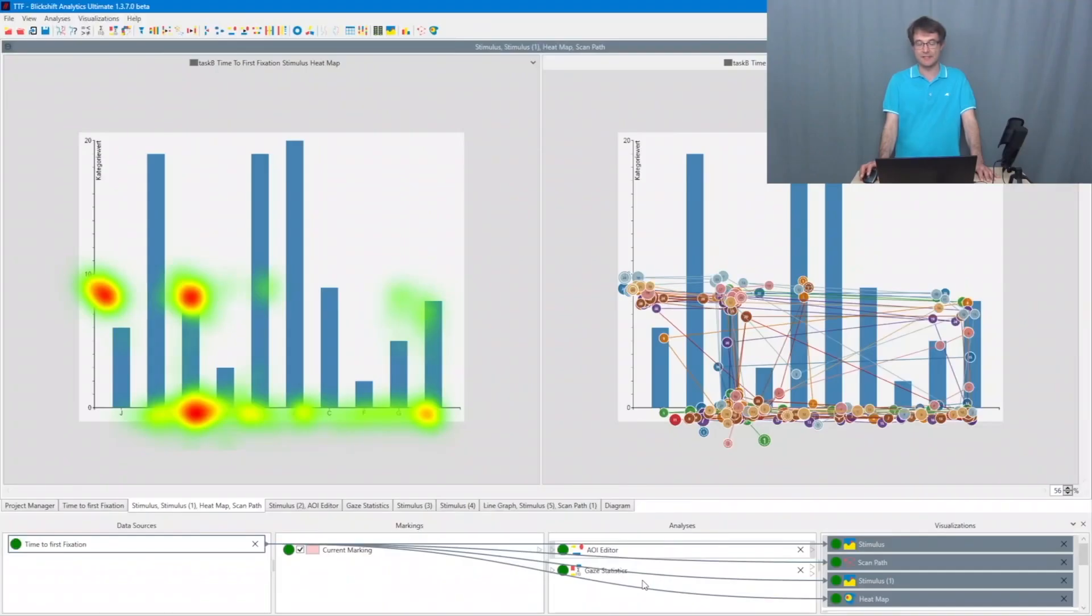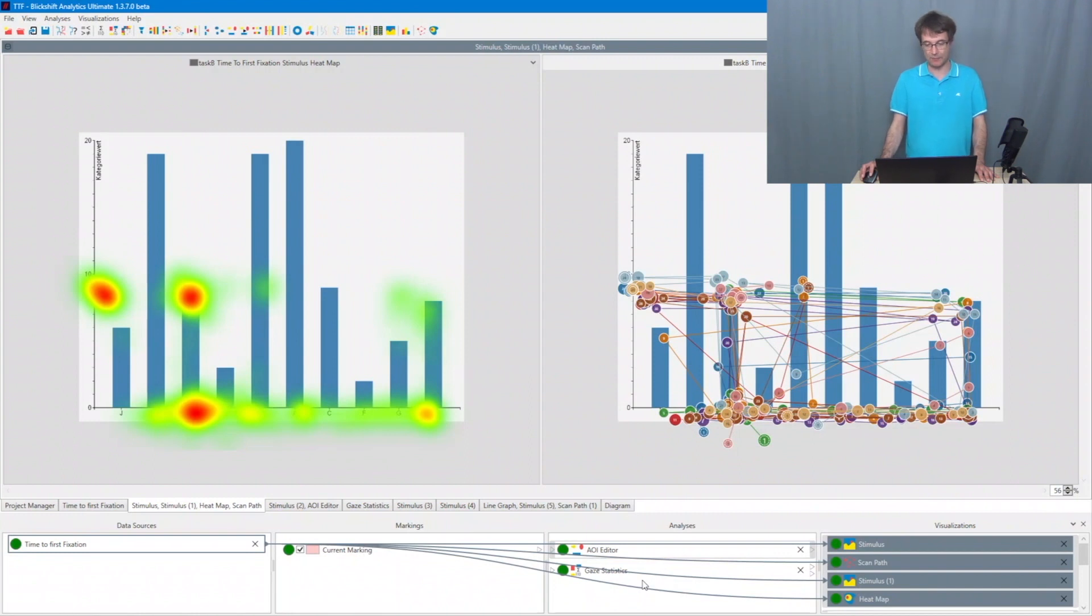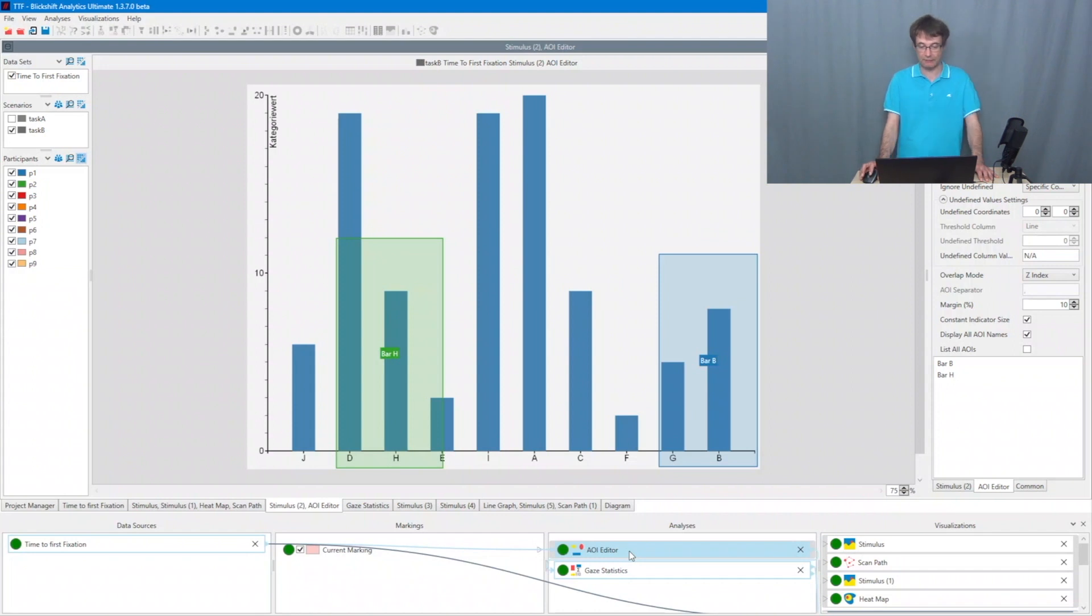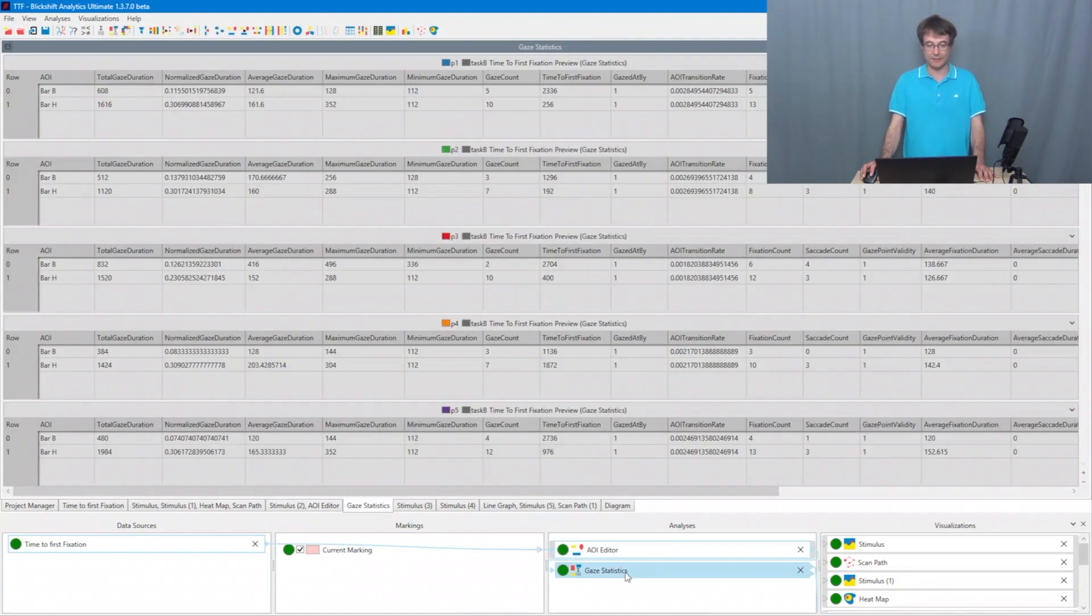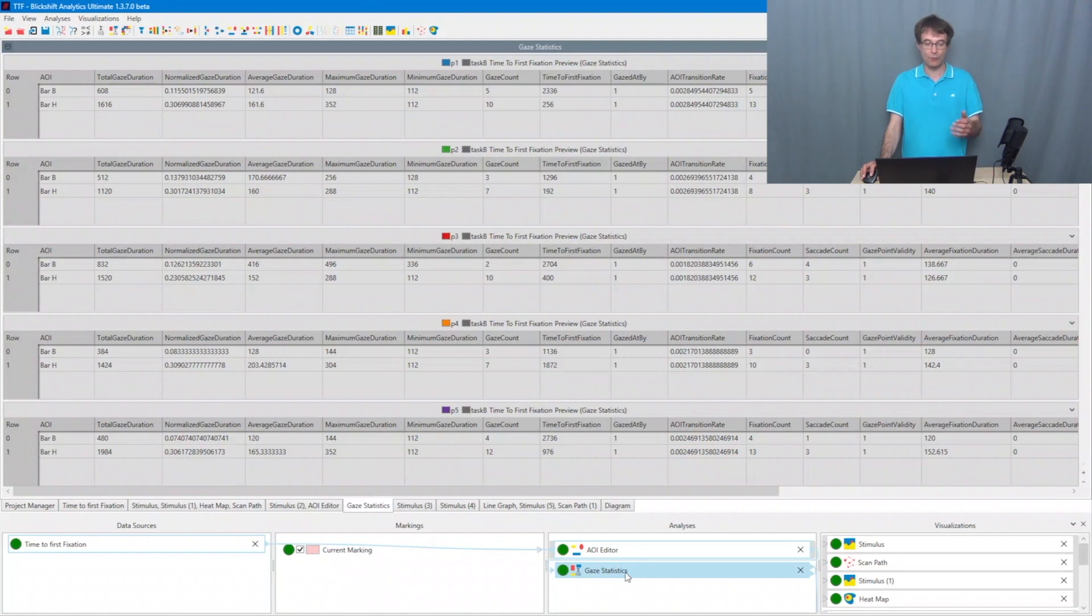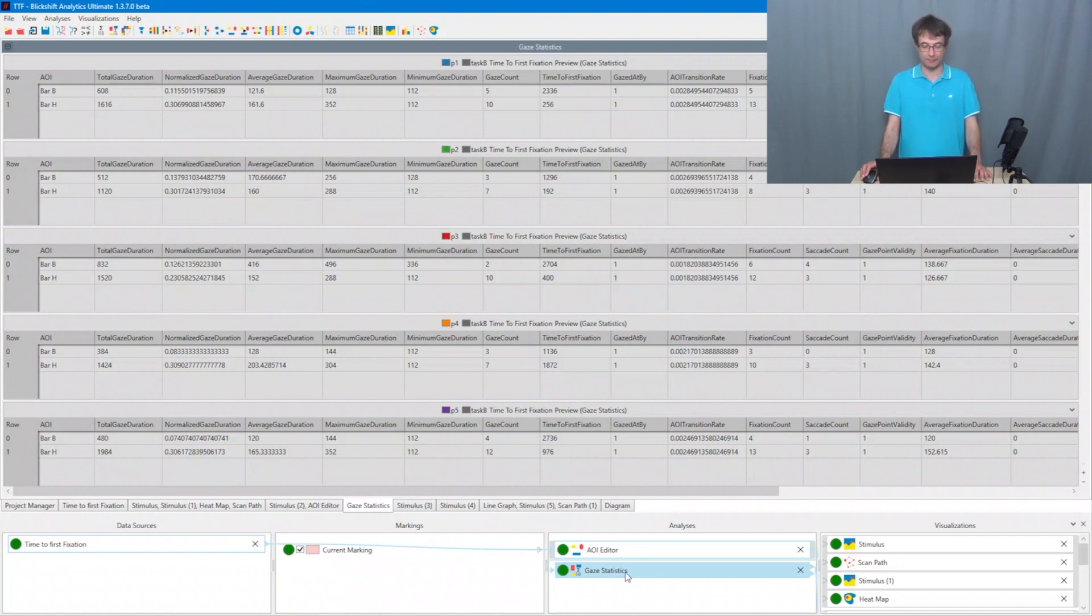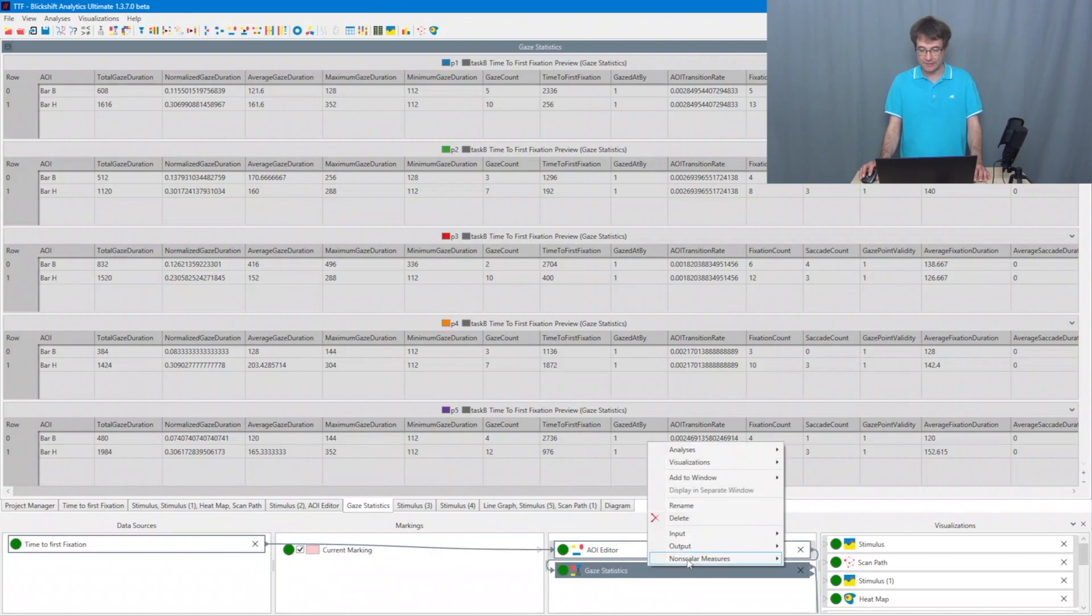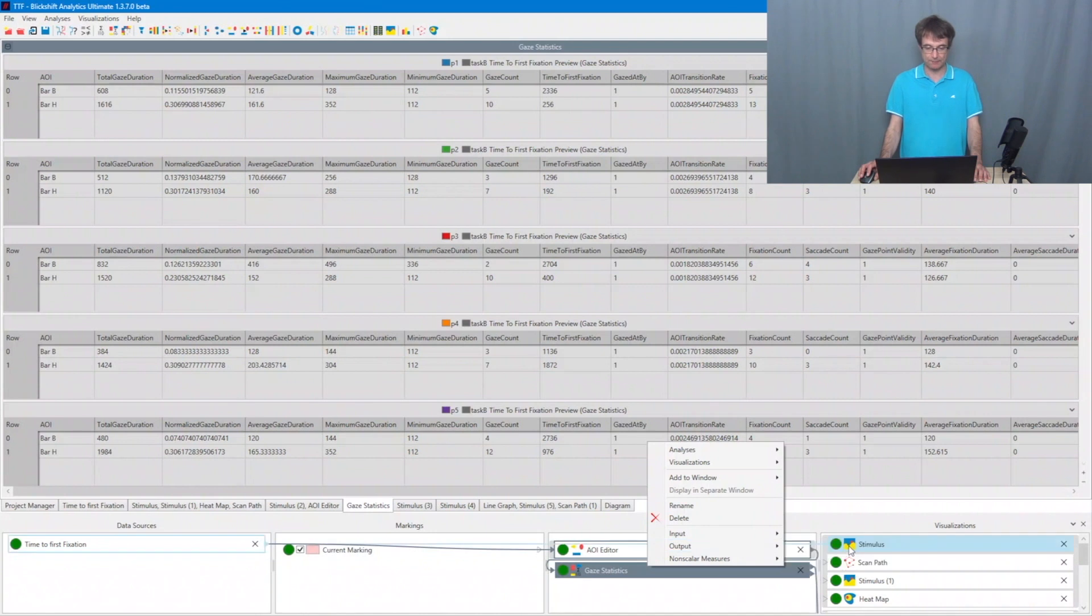On the screen we can see a classical eye tracking experiment. We defined two areas of interest covering task-relevant areas and we calculated gaze statistics. And now we want to export this gaze statistics data. And that's very simple. I go here to the workflow explorer to the gaze statistics node. I click here and I choose from the output menu export to files.